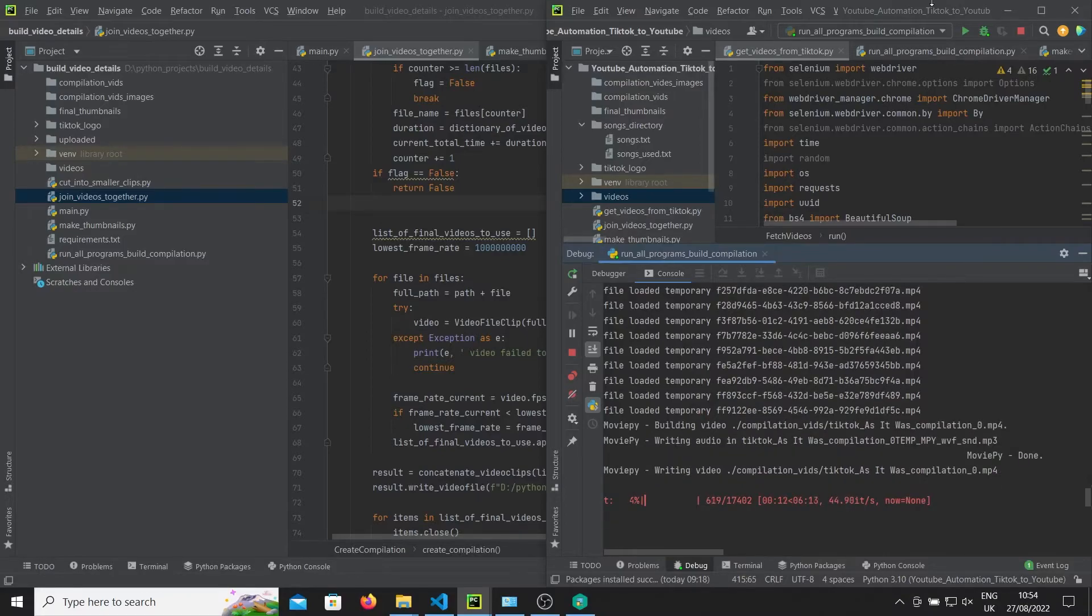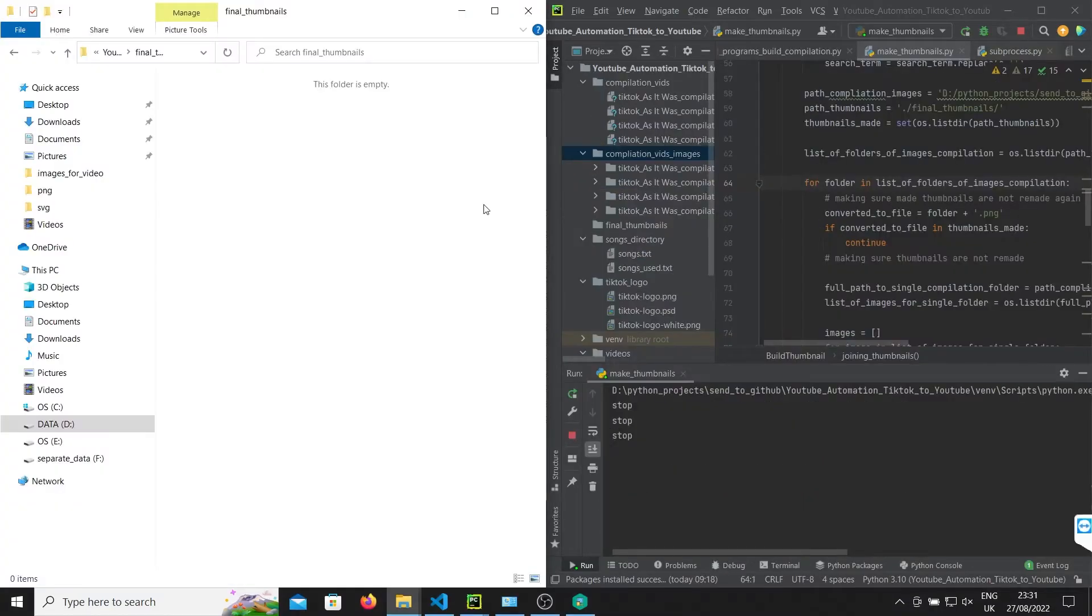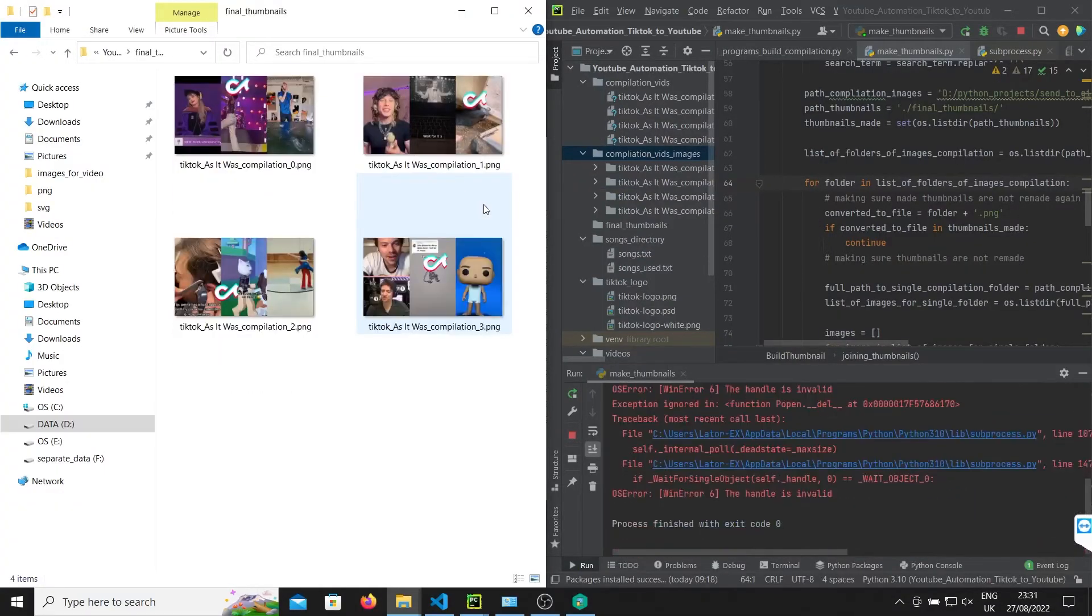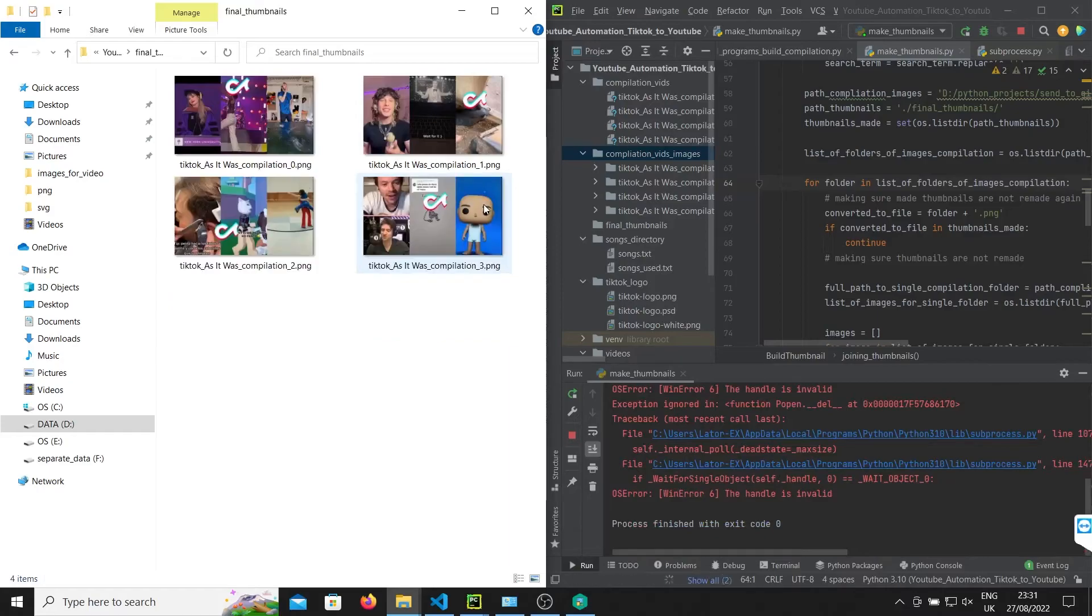Finally, you can see we're building the thumbnails. The program has pretty much done it for us. We get three slices of the video, these images, put them together, throw our TikTok symbol onto it, and it's done.